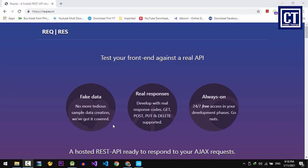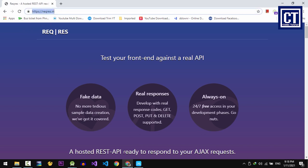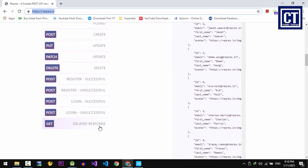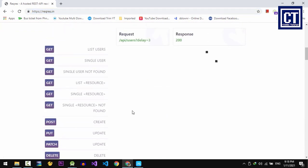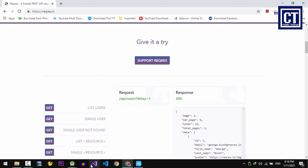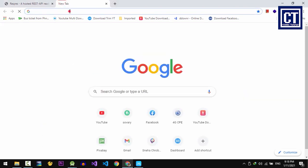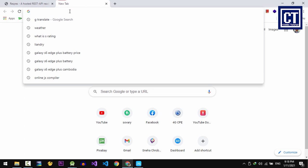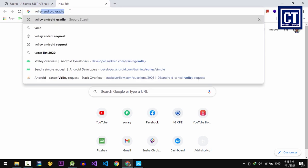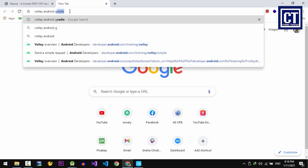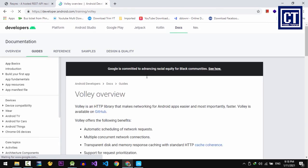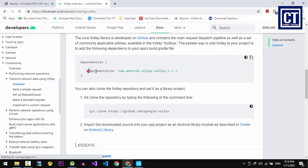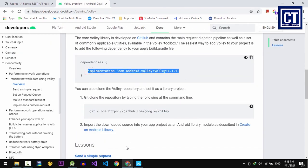Firstly, we're going to create a method for sending the request to the API. The API we're going to consume is the fake API, which we can find in this website. We're going to use this endpoint to retrieve the employee data to display in the RecyclerView. To make HTTP request in Android, we're going to use the Volley library. We're going to search for that by typing Volley Android Gradle. Then you will see this one and we're going to click this link.